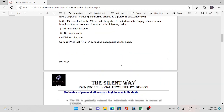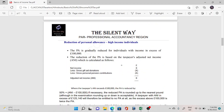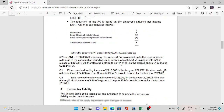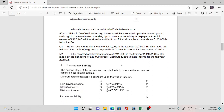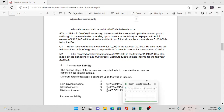Question number one: Ethan received trading income of £110,000 in the tax year 2021/22. He also made gift aid donations of £4,000 gross. Compute Ethan's taxable income for the tax year 2021/22. Let's do it on Excel.